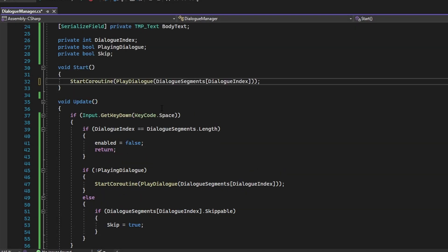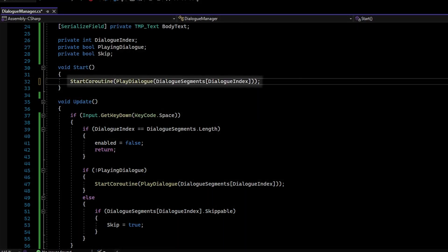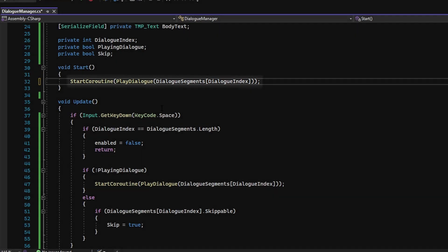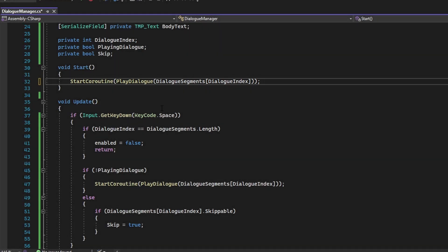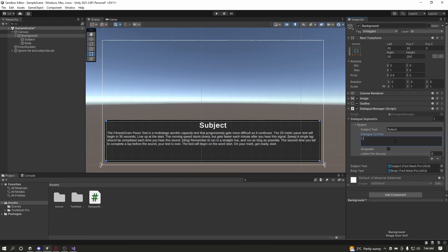Lastly, in the Start function, the PlayDialog function is called to kickstart the entire DialogSegment. You can also do this via interacting with objects or setting off triggers, but for the sake of this tutorial, it will begin in the Start function.